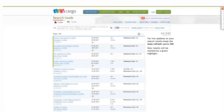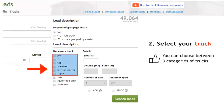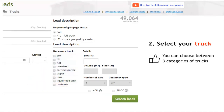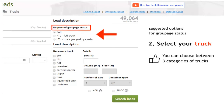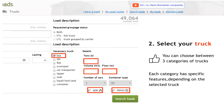When searching for a load, you can also select the type of truck you have. You can also decide if you are looking for loads published for an exclusive transport or for loads that can be part of a groupage transport. Each truck type has specific attributes that you can select when searching for a matching load.